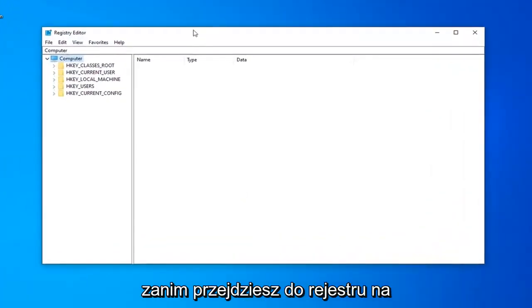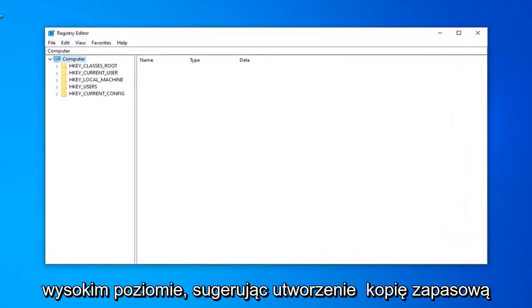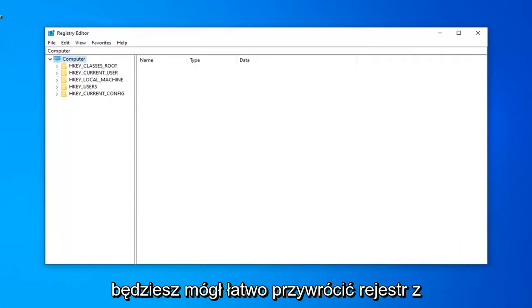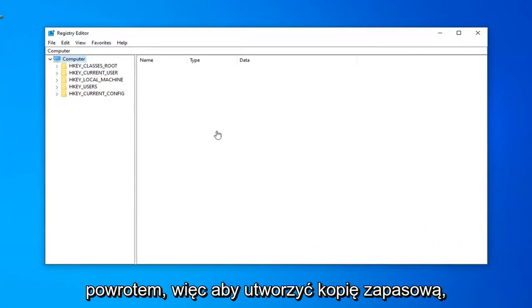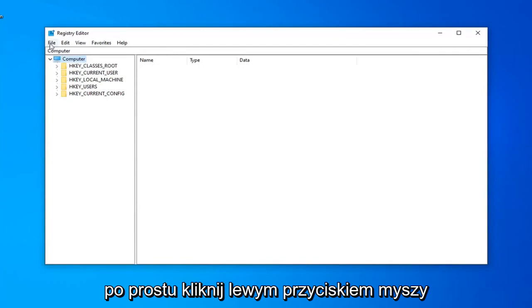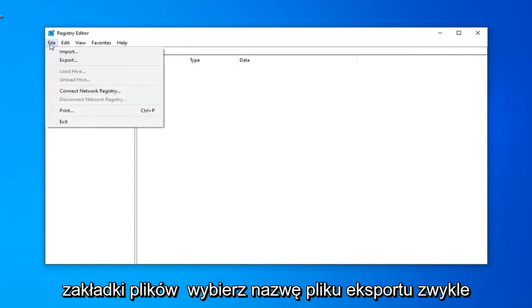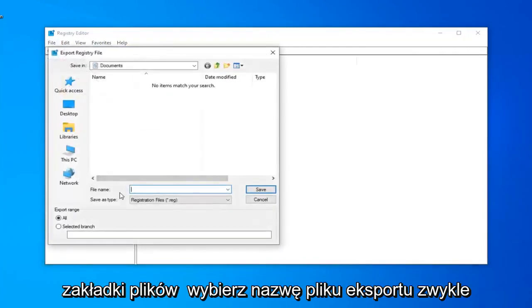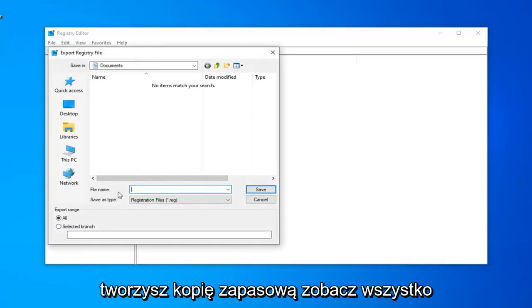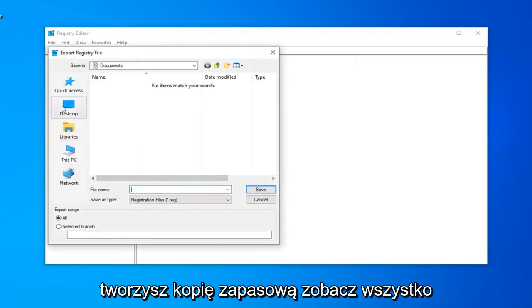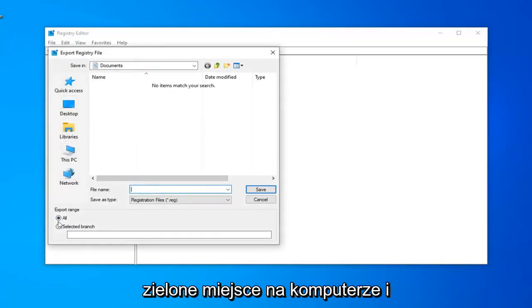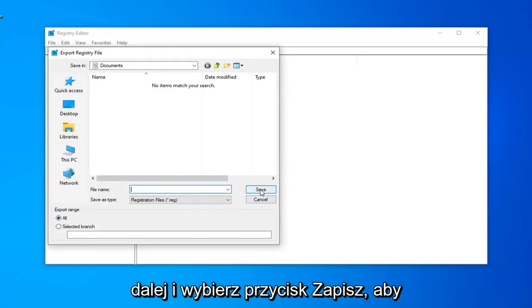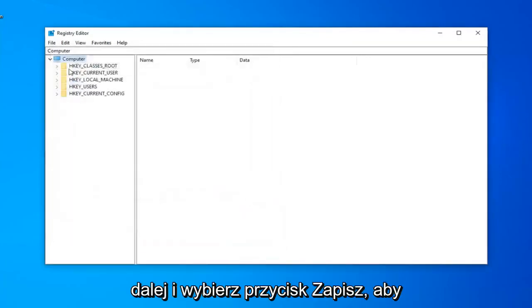Now before you proceed in the Registry, I'd highly suggest you create a backup of it. If anything went wrong, you'd be able to easily restore your Registry back. To create the backup, left-click on the File tab, select Export. File name usually adds to just naming it the date you're making the backup. Save in a convenient location and export range should be selected to all. Select the Save button.